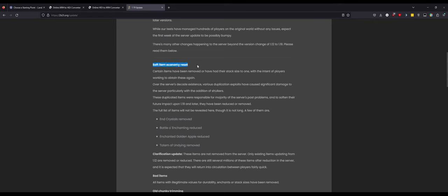So here's the first thing: Soft economy reset. Oh my god, house master has made a big mistake. Certain items have been removed or have had their stack sizes back down to one with the intent of players working to obtain these again. Over the server's decade existence, various duplication exploits have caused significant damage to the server, particularly with the addition of shulkers. What do you mean by this?